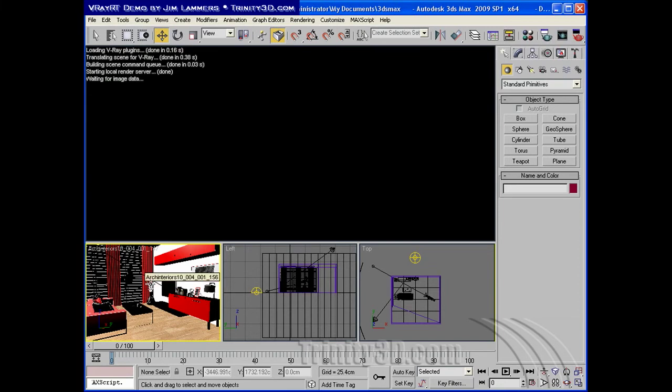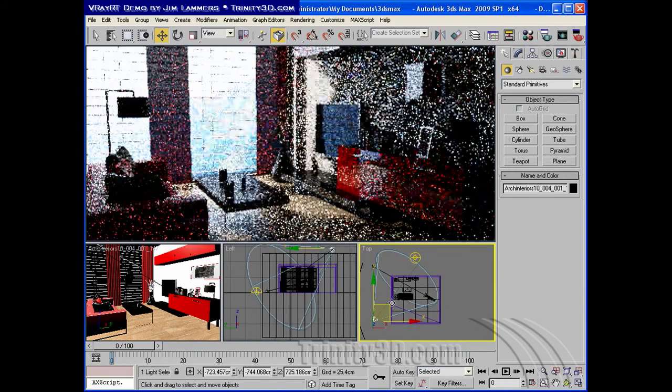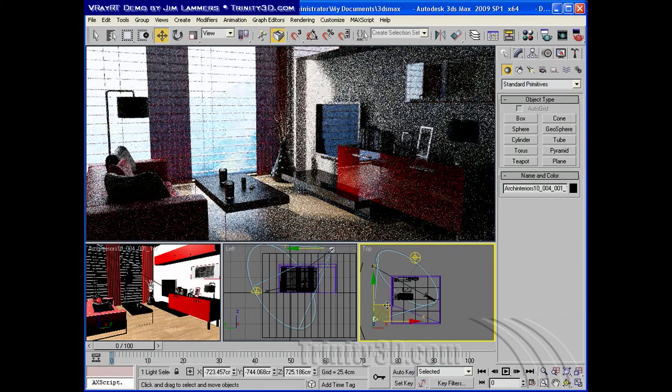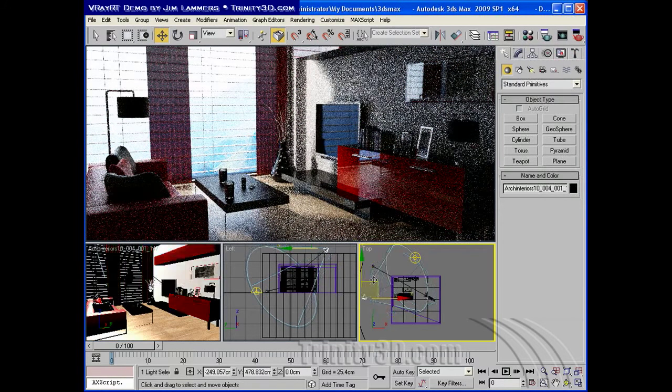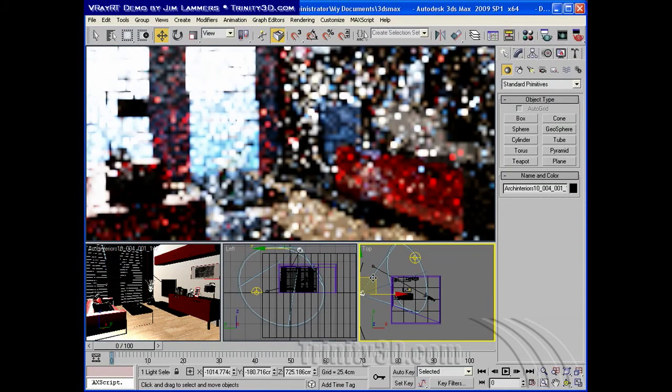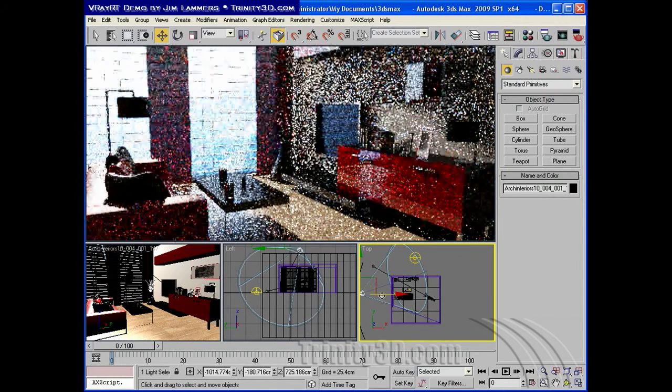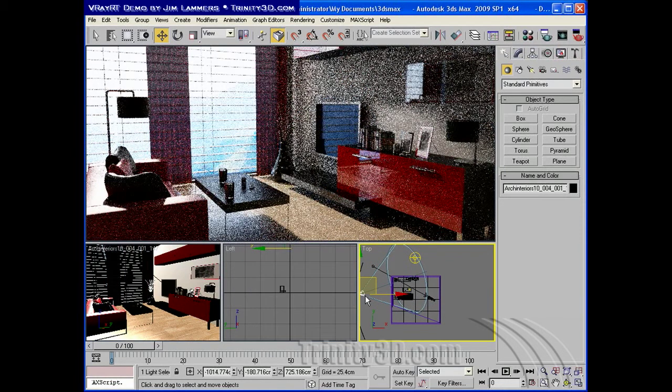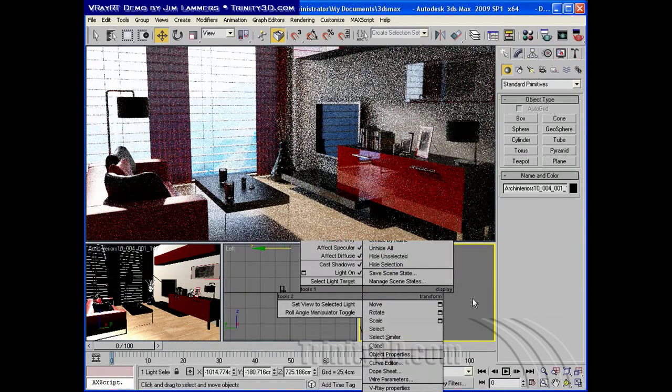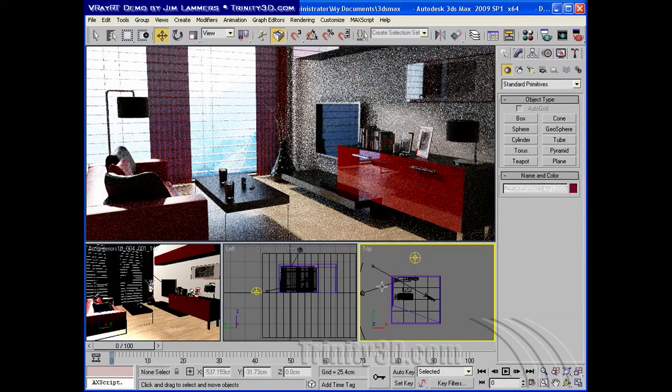What V-Ray RT adds to V-Ray Advanced is the ability to turn one of your viewports into an active shade. When a viewport becomes an active shade view, as quickly as it can, it renders the scene and updates it constantly as you're making adjustments. This is like a revolution for people who've been using V-Ray because the fast feedback makes for very quick edits.